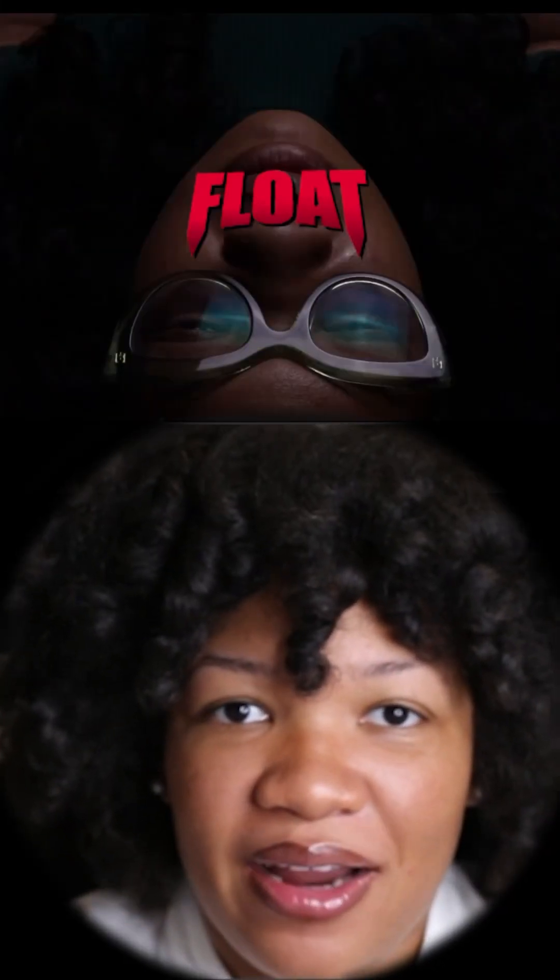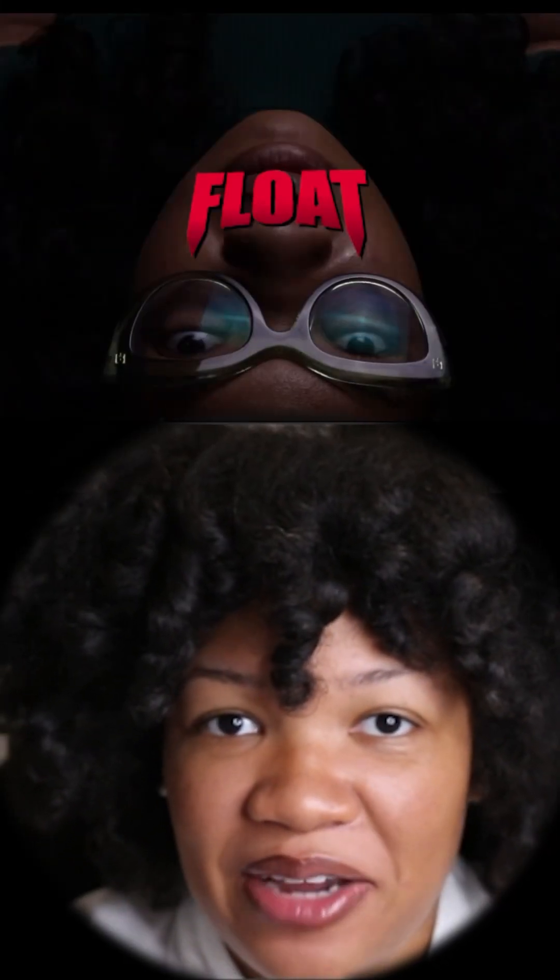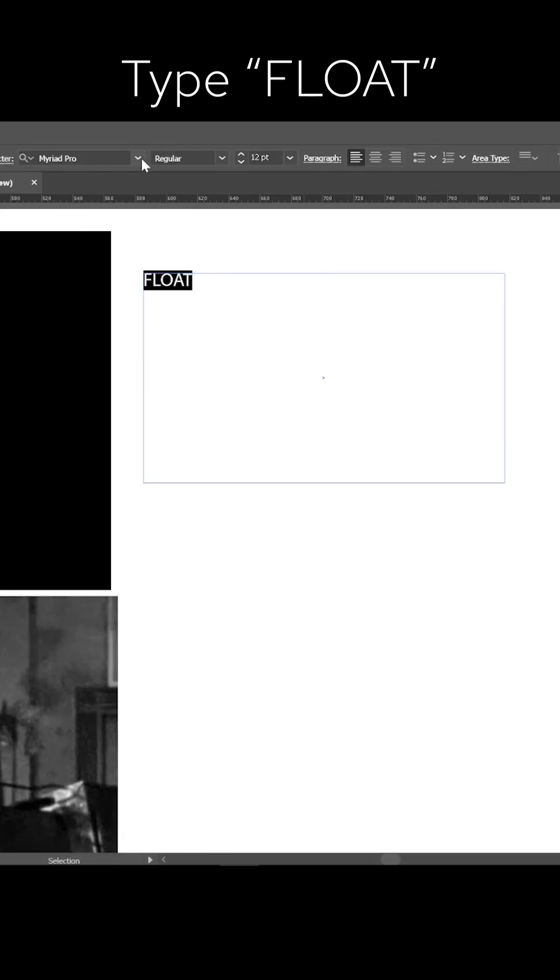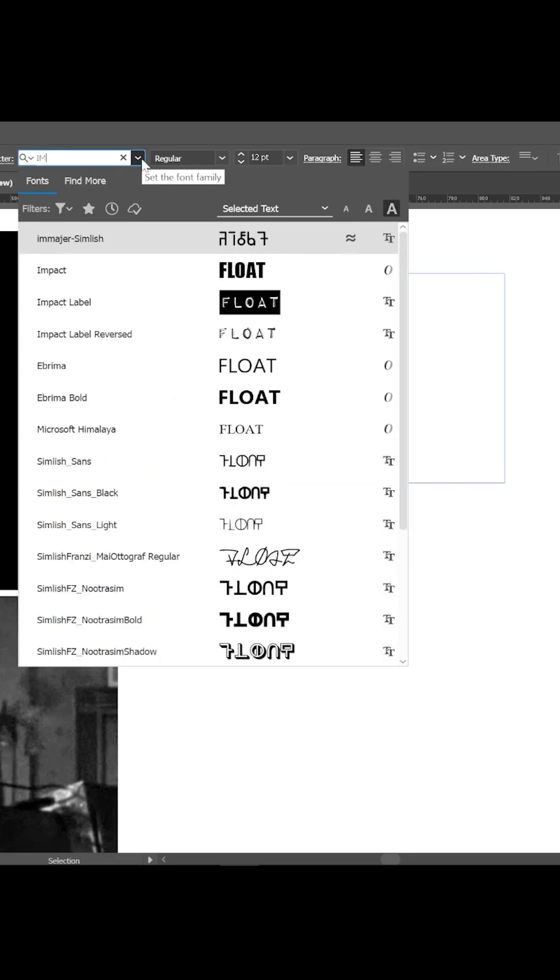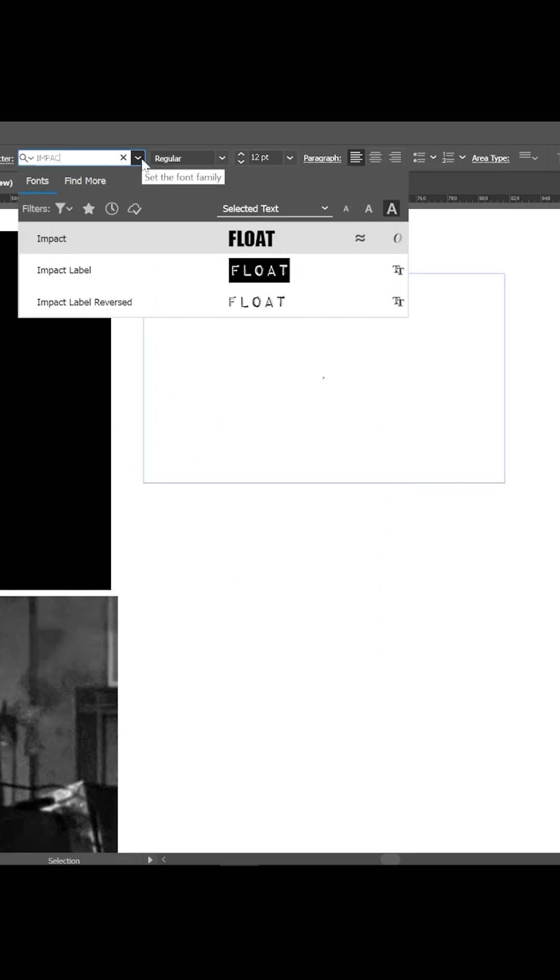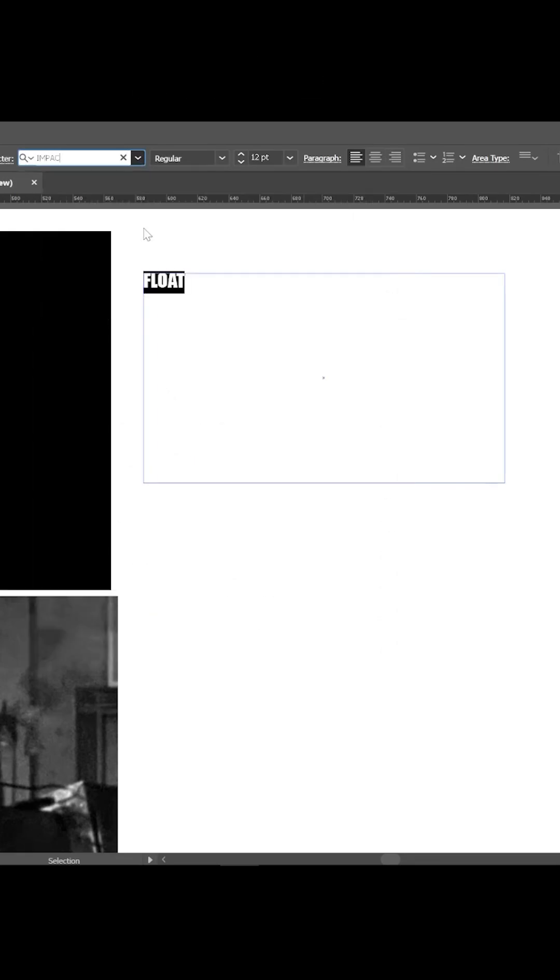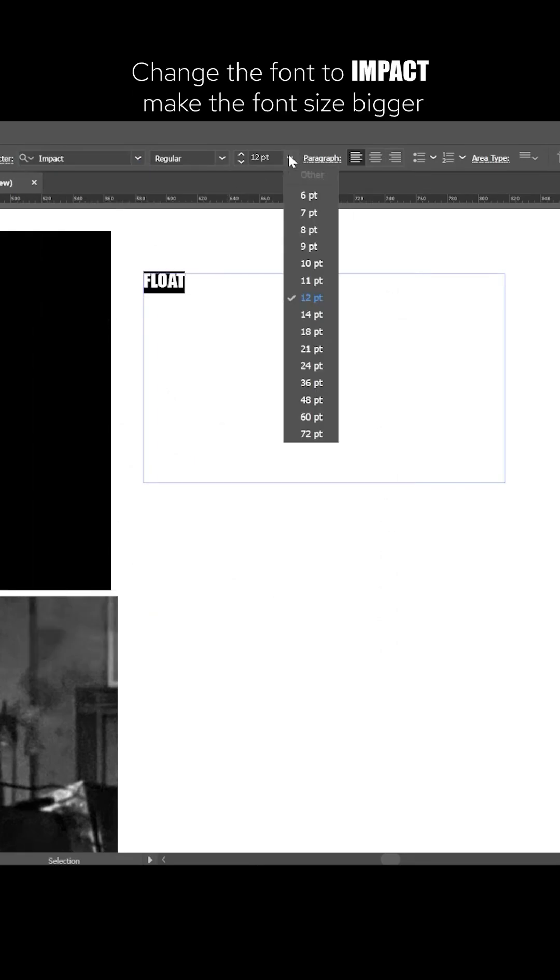I want to show you how I created my title card. Type the word float. Change the font to Impact and make it big.